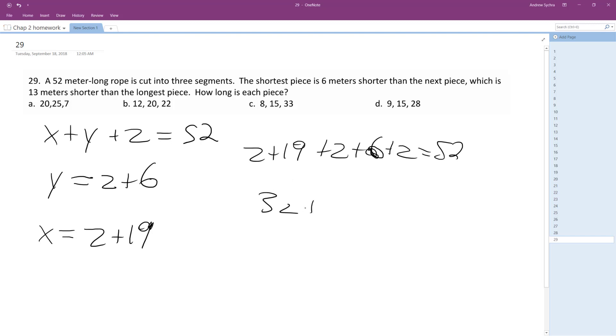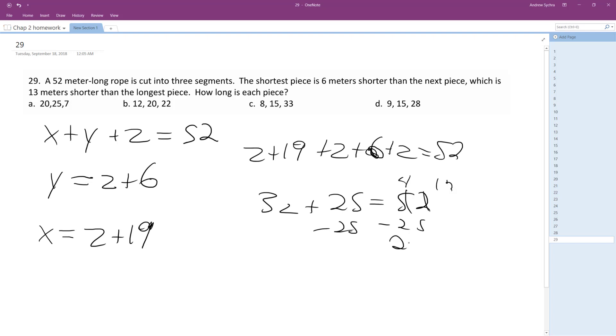So we get 3Z plus 25 equals 52. 52 minus 25, and then we get 3Z is equal to 27. Divide by 3, Z equals 9.